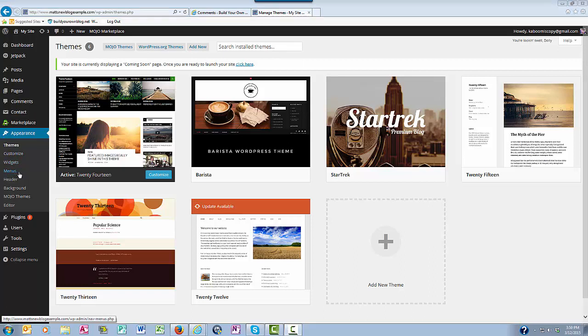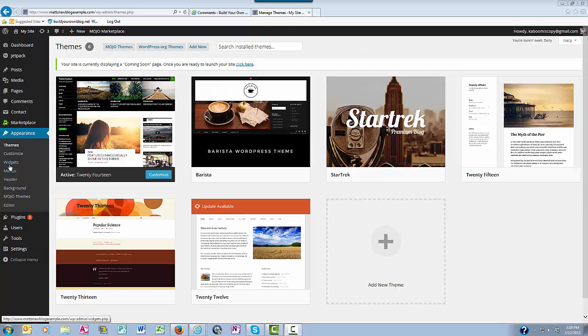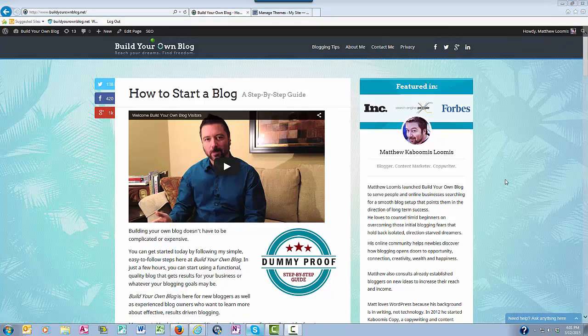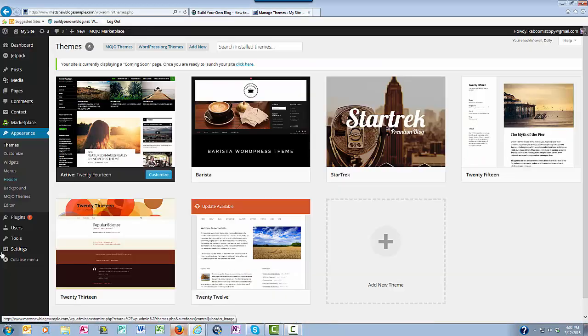Menus are not where you order a cheeseburger and fries. The menus are where you place your links, like in the top navigation bars and in the footers. Like, for example, on my site, up here in the top navigation bar, I have blogging tips, about me, contact me, and privacy, as well as social media buttons. Where your menus can be placed will depend on the theme that you're using.